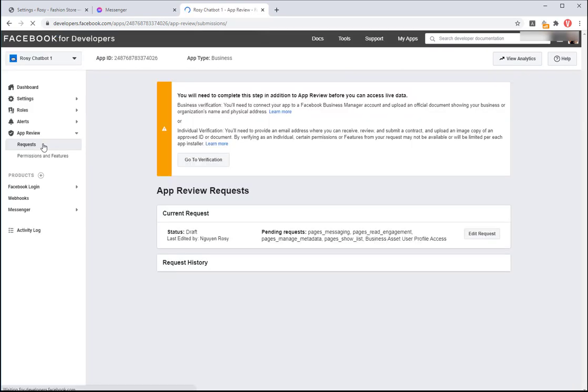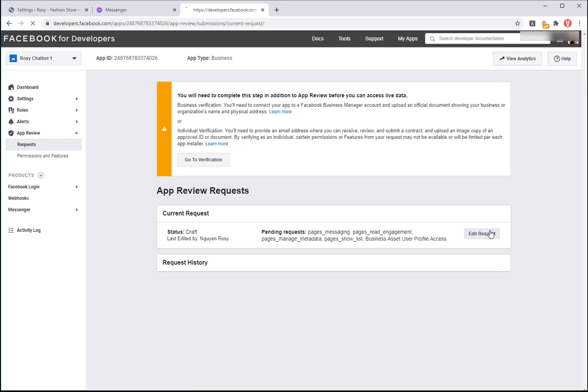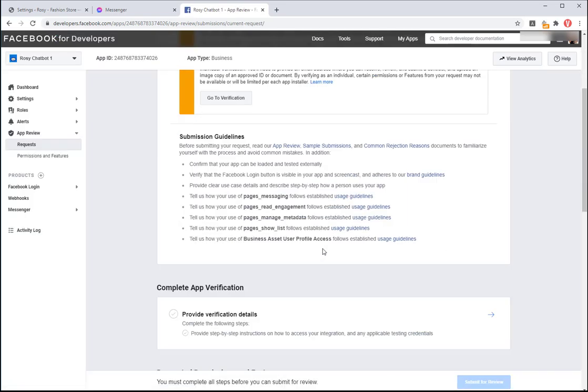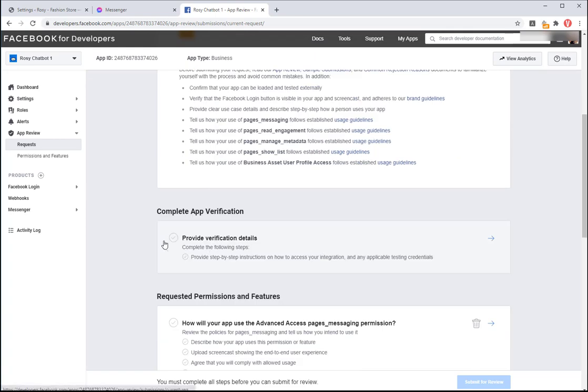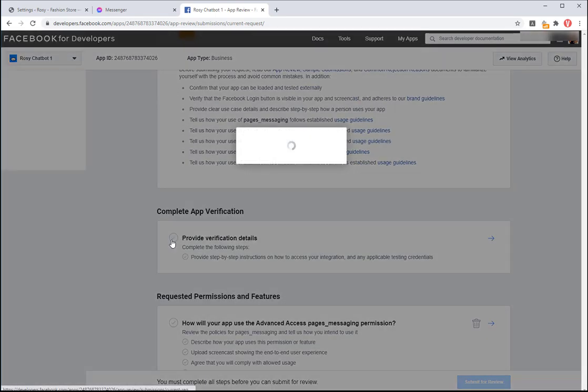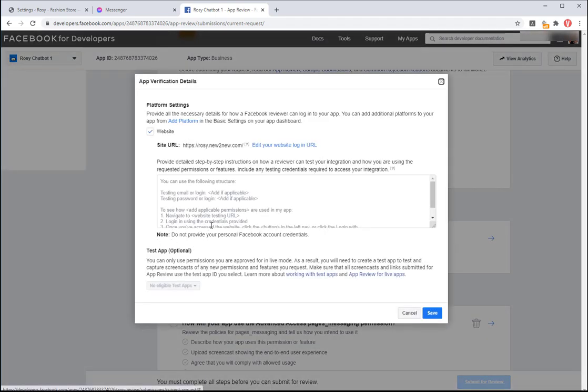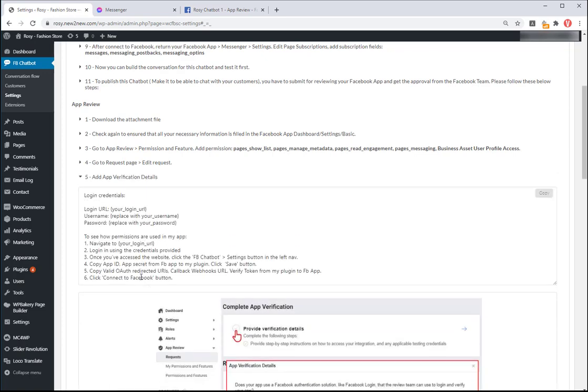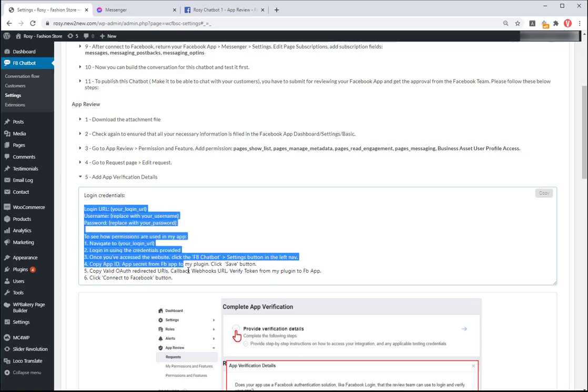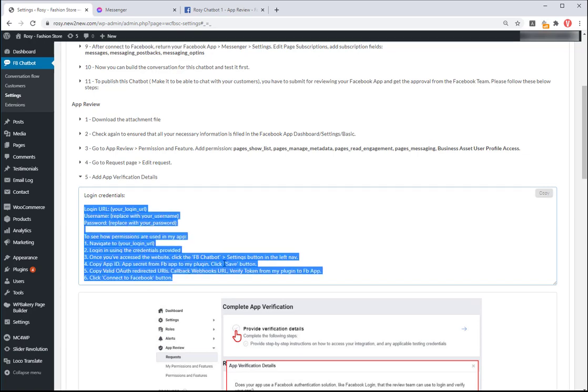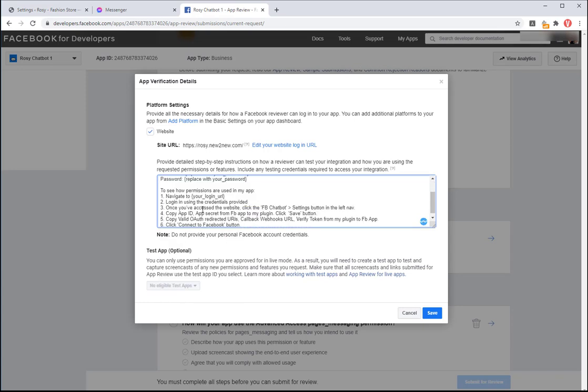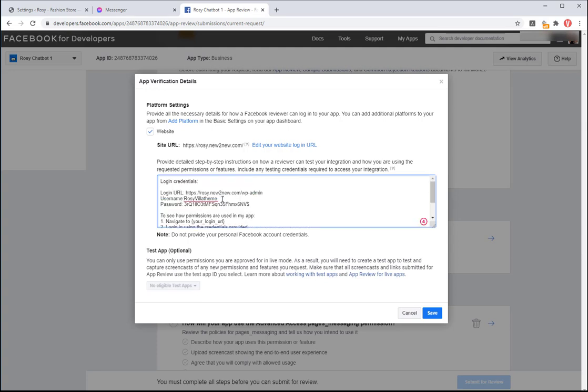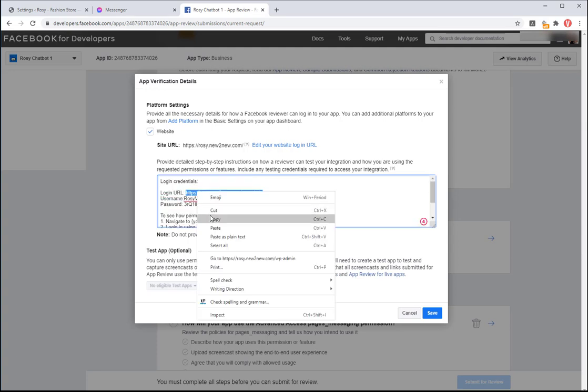Go to Request Page, Edit Request, Add App Verification Details. Come back to the plugin settings and copy the instructions in Step 5 of App Review Guide. Paste it to the App Verification Details and change the login credential to the information of your site.